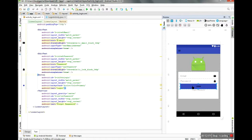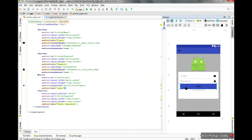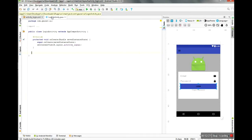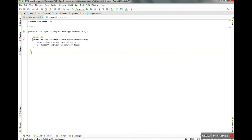So what I will do here is: when the user clicks on the login button, I will store the email ID and password in SharedPreferences. This is my button ID — BTN login — and I will write the code here.